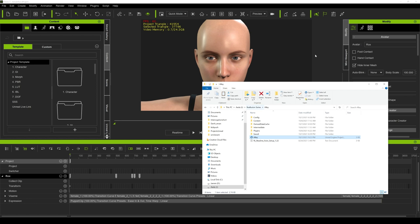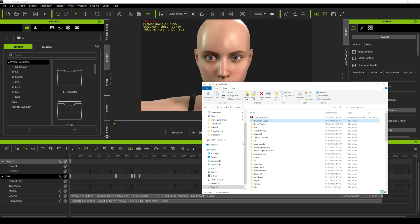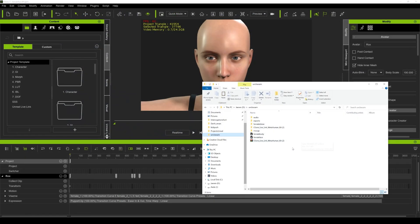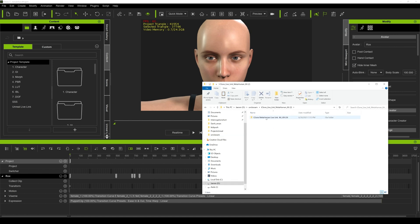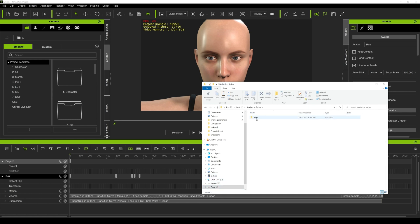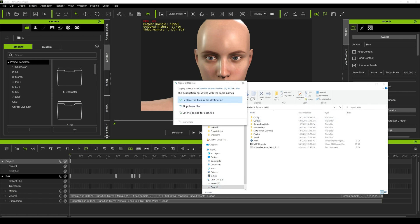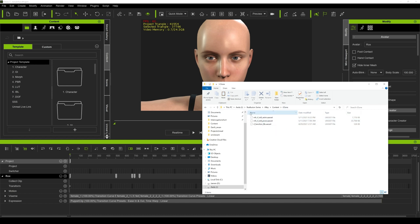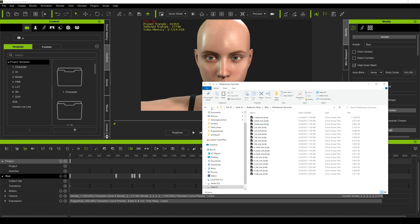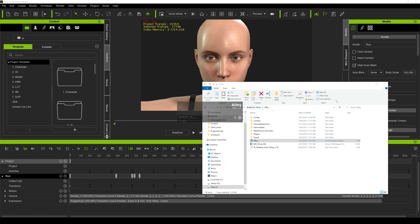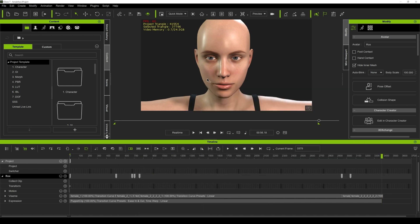Let's go back to that folder we downloaded earlier. I'm going to copy this into our project — going to my Illusion series and paste it here. This will override some things, that's okay. We go to Content > iClone and we should now have some assets in here, and we also have the MetaHuman dummies already in here as well. Let's open this project now and see if we can connect Live Link into iClone.